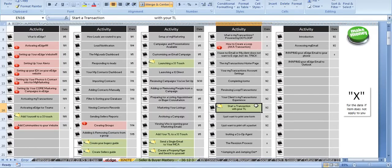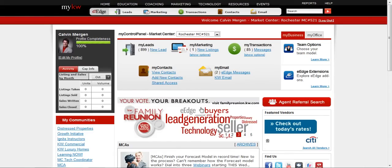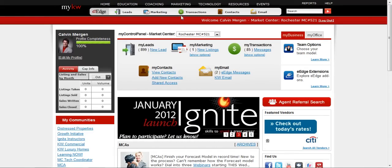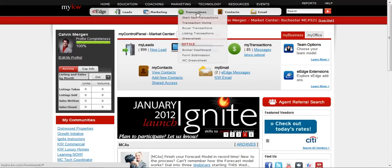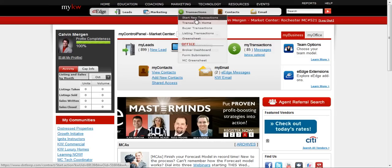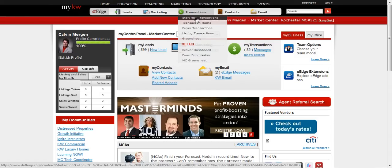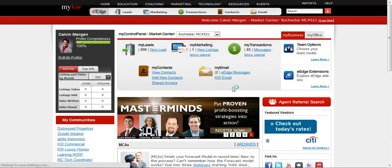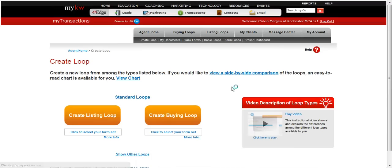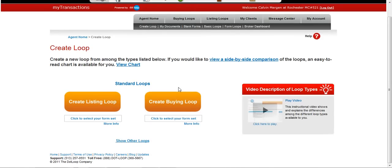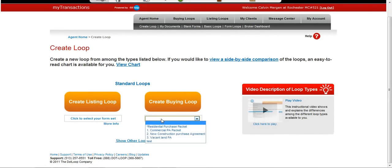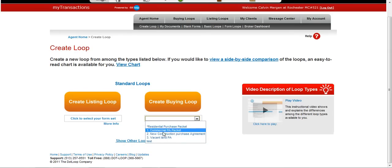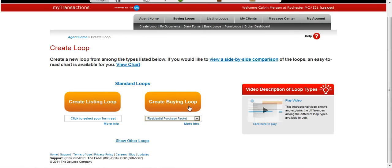So let's start a transaction with your team leader. All we do here is hover over transactions, and we are going to go to start a new transaction. We are going to do the electronic way of doing this. We're going to do a buying loop. I'm going to use my form sets, because I want to have all the forms automatically come in for my residential purchase agreement. Create the buying loop.